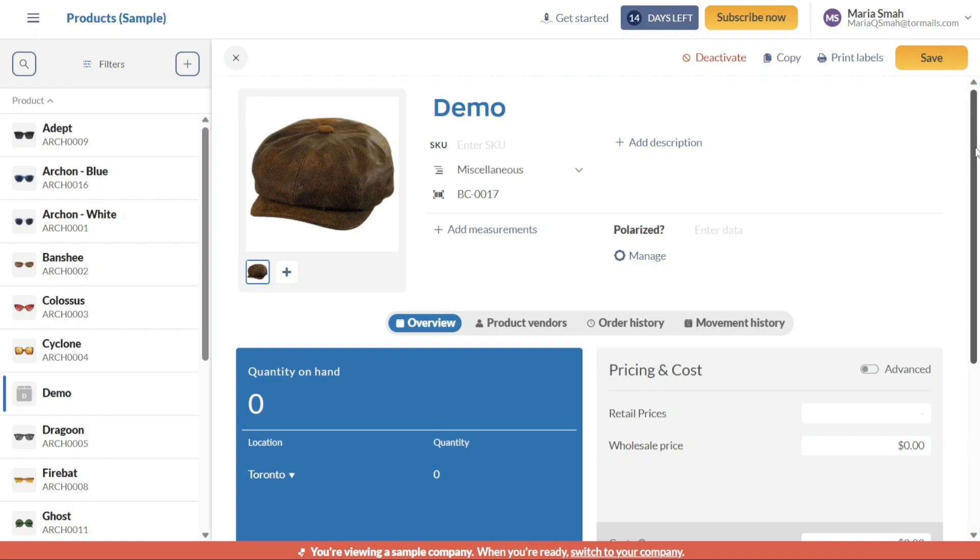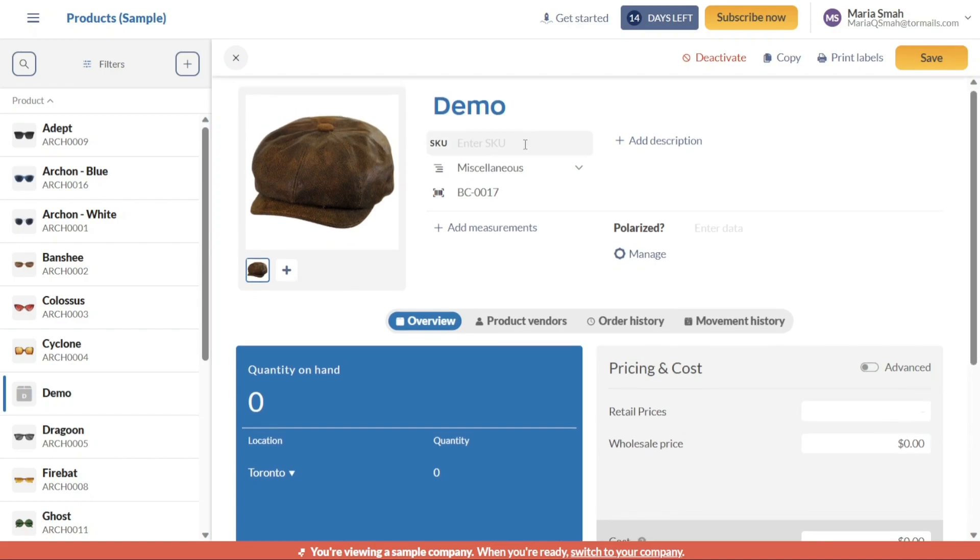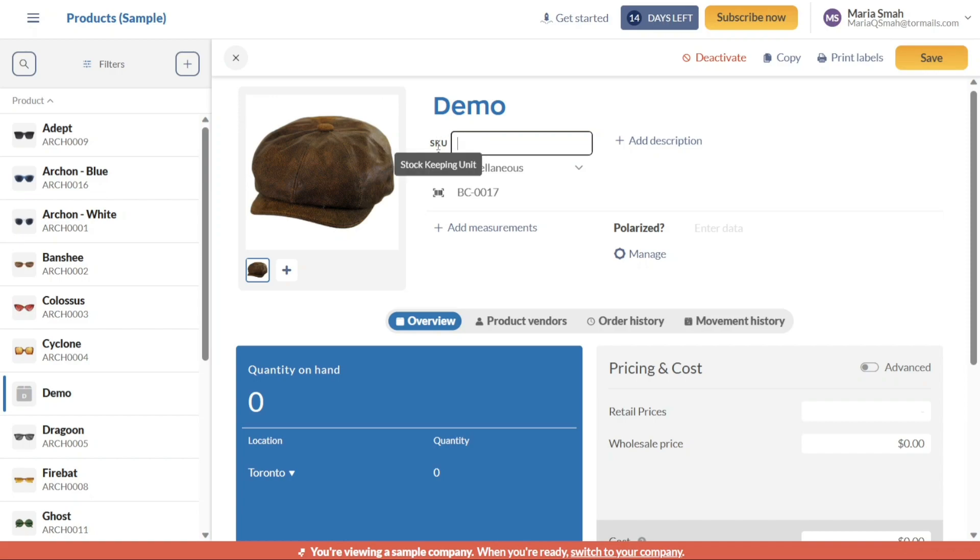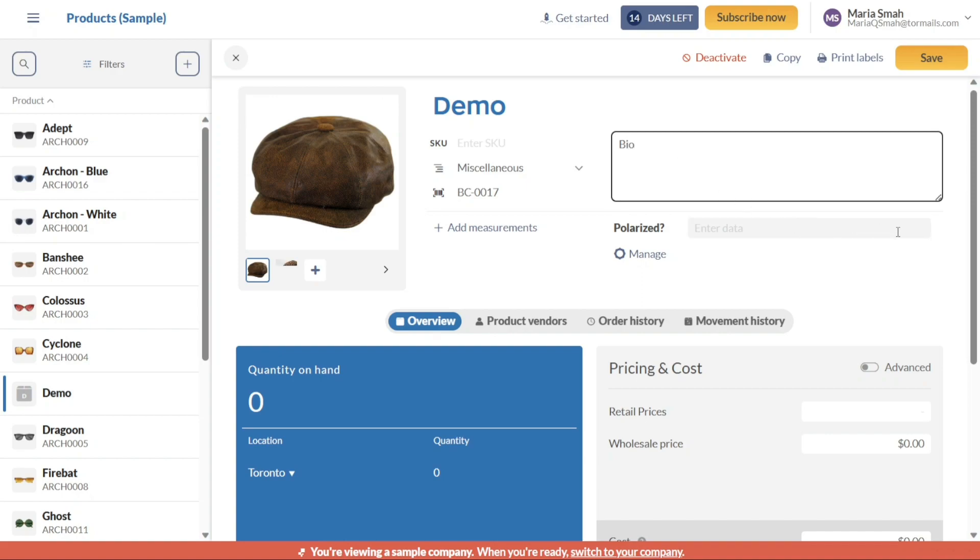In addition to the image, you can enter the SKU for your product. To do this, click on the field next to the SKU label and enter the appropriate SKU for the product. This unique identifier helps in tracking and managing inventory effectively. To provide further details about your product, click on the Plus Add Description button. This will enable you to add a description that accurately describes the product's features, specifications, or any other relevant information.